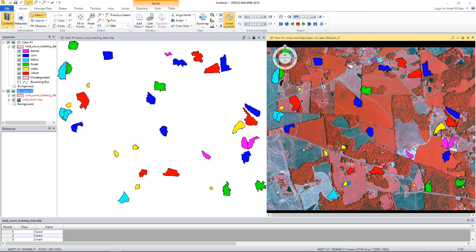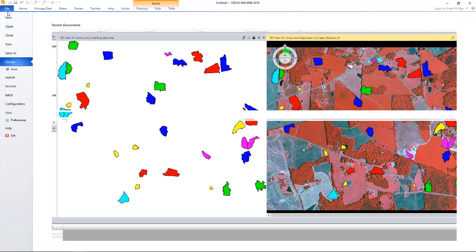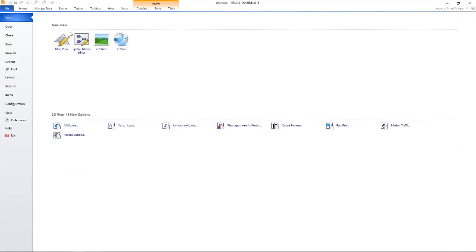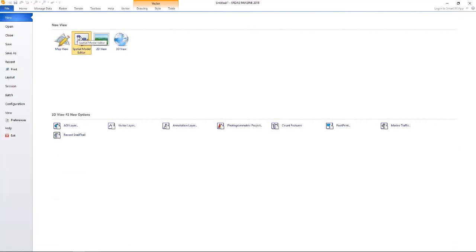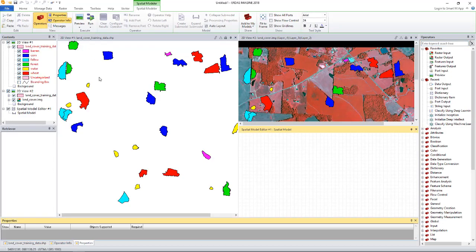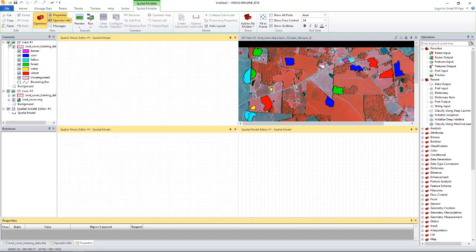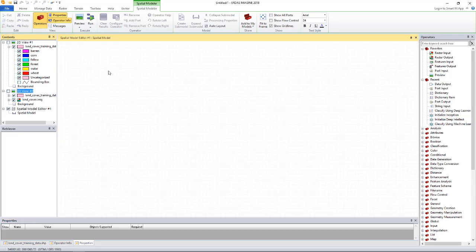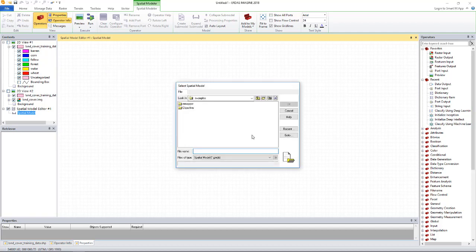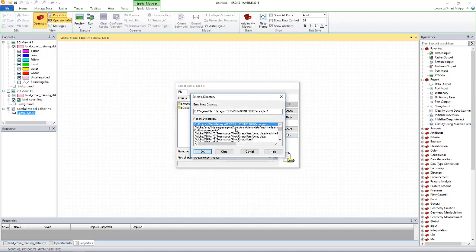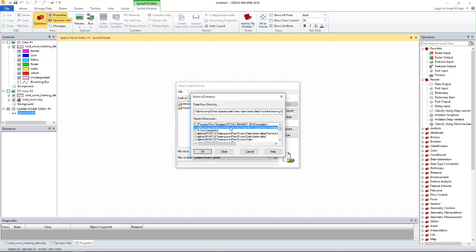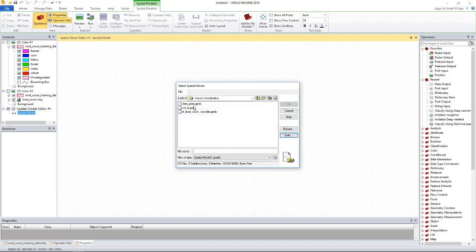Let's load and walk through the model. I will create a new spatial model editor. For now, I don't need the viewers. Then I will load the model I just mentioned.